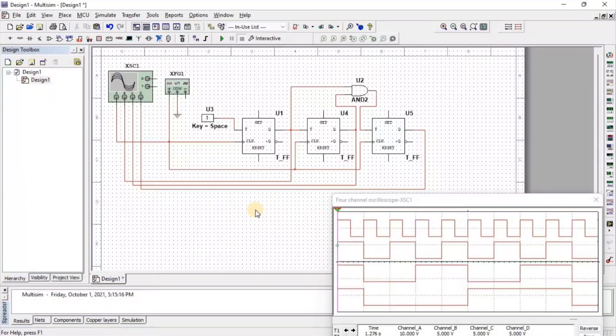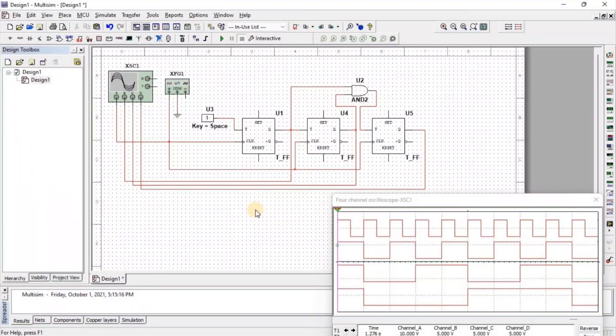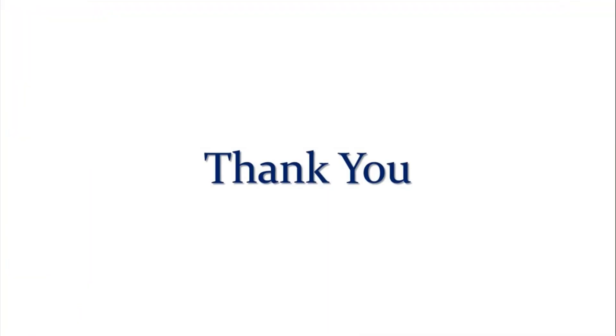I hope you got clarification about the 3-bit synchronous counter. Thank you so much for watching this video. If you have any query regarding this video, write in the comment box and I'll definitely try to solve your queries.